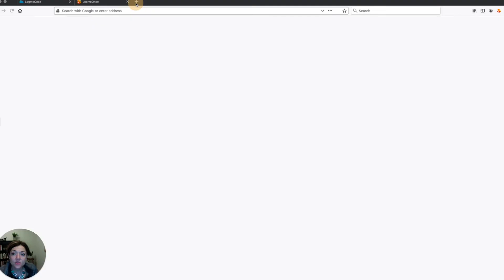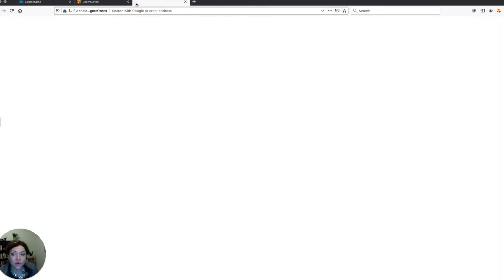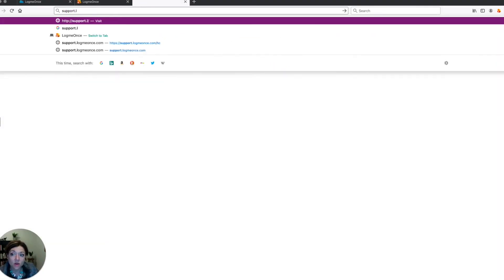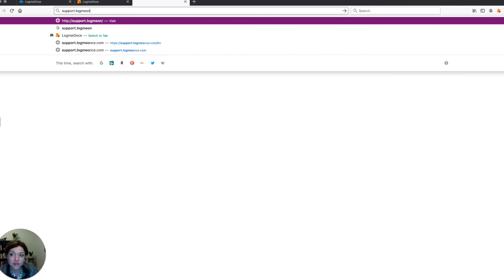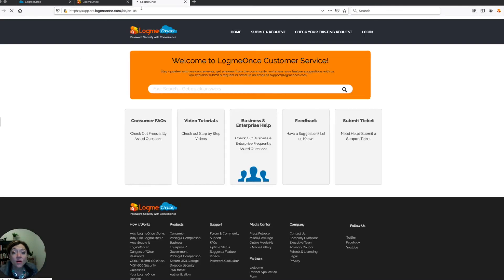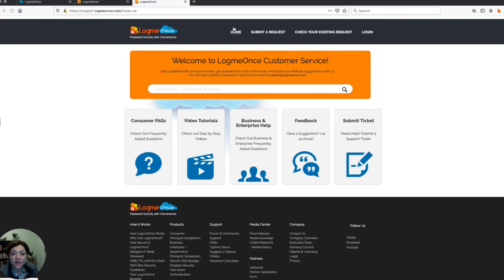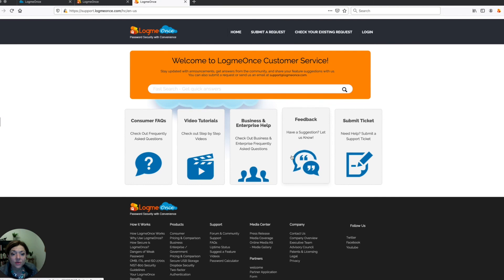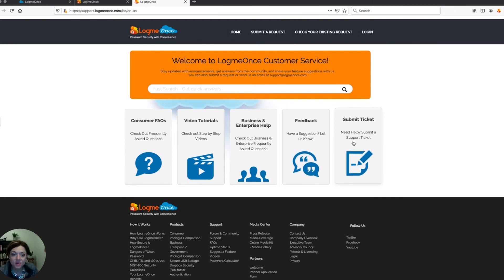And finally, you can directly go and visit support.logmeonce.com and that will also take you directly to our support website where, again, you can find a place to submit a request, search the FAQs, go through the video tutorials, give us feedback or submit a ticket this way.